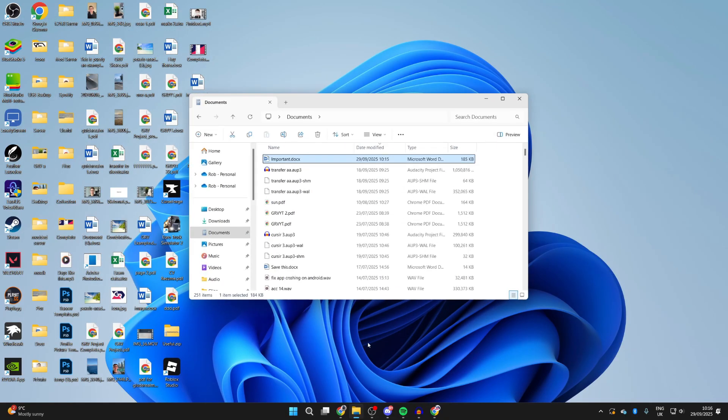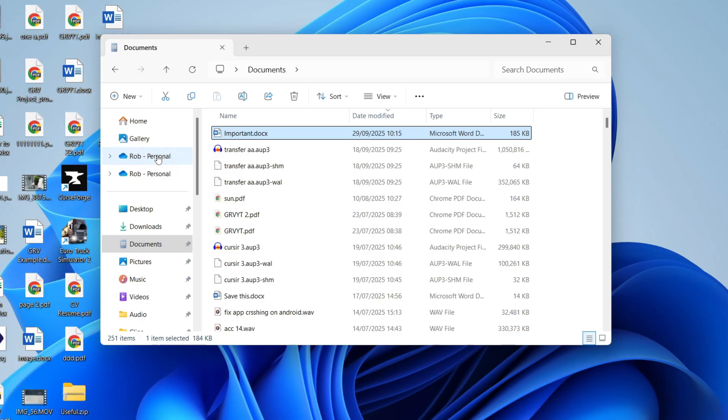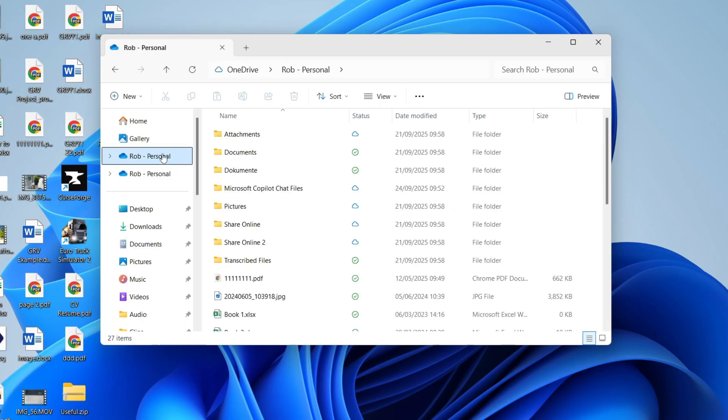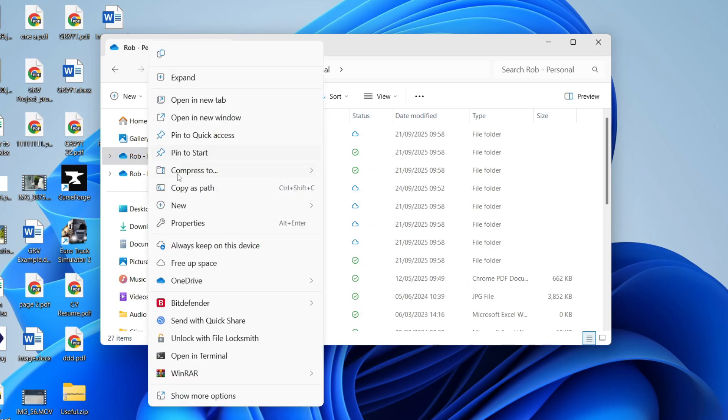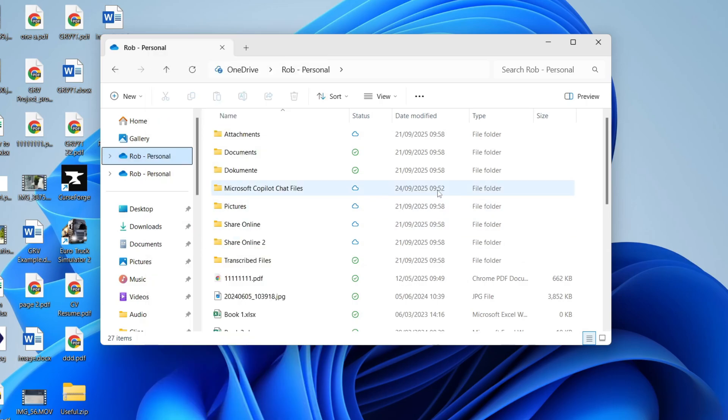Alternatively, open up your File Explorer and find your OneDrive at the top here. You can right-click on it and press Always Keep on this device. This will then download them onto your computer.